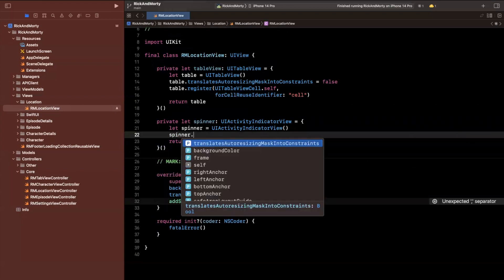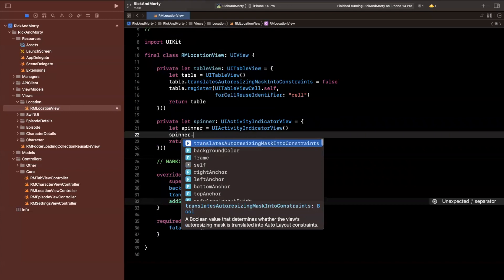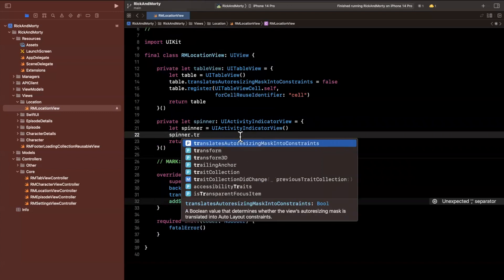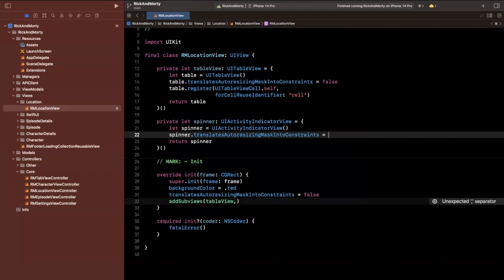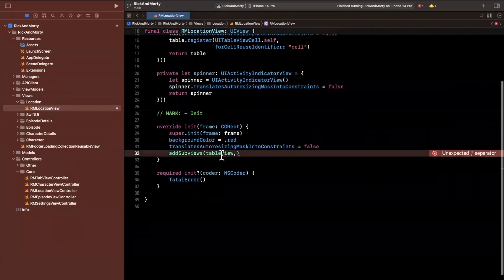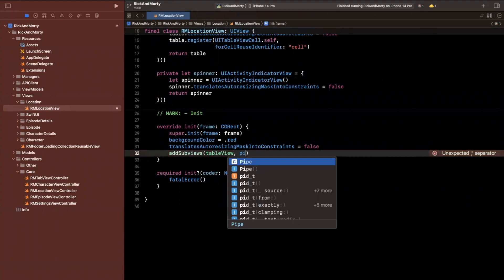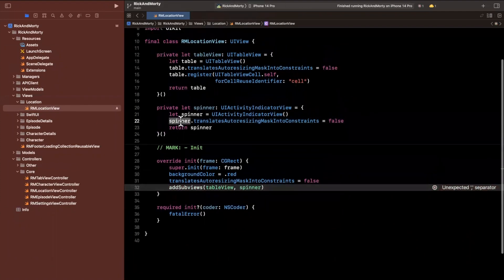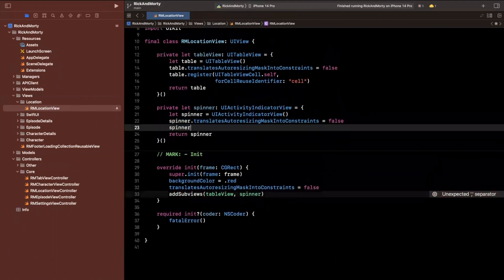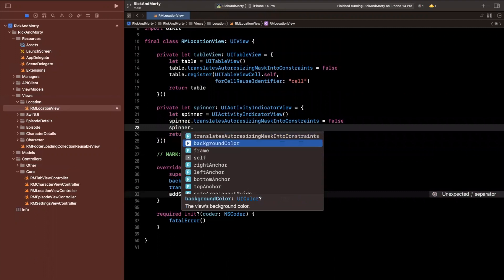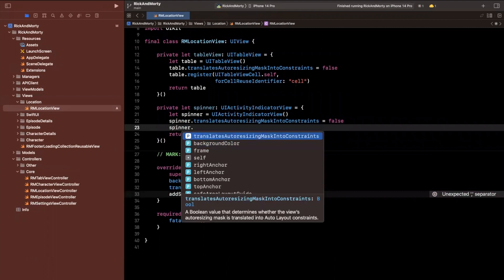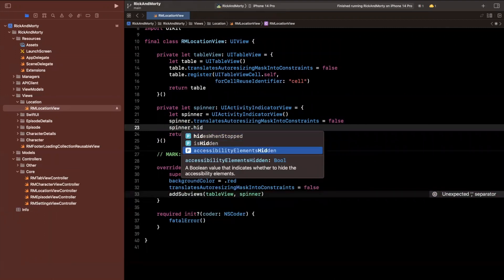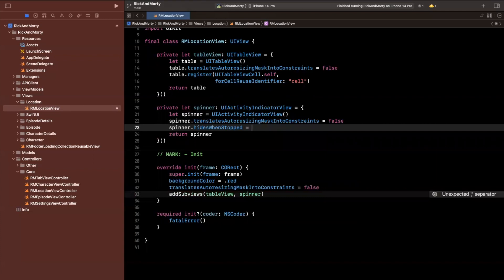So here we'll say spinner.translatesAutoresizingMaskIntoConstraints will be false. And here we want to also add the spinner as a sub view. And when the spinner is hidden, we will say hidesWhenStopped, that's what it's called. And we want that to be true.